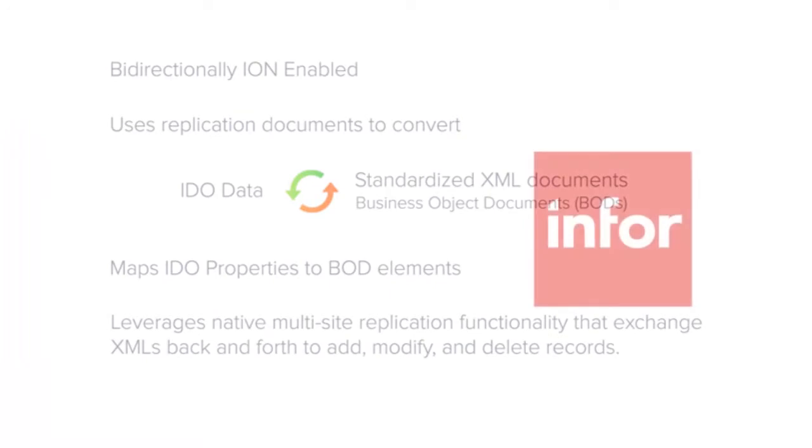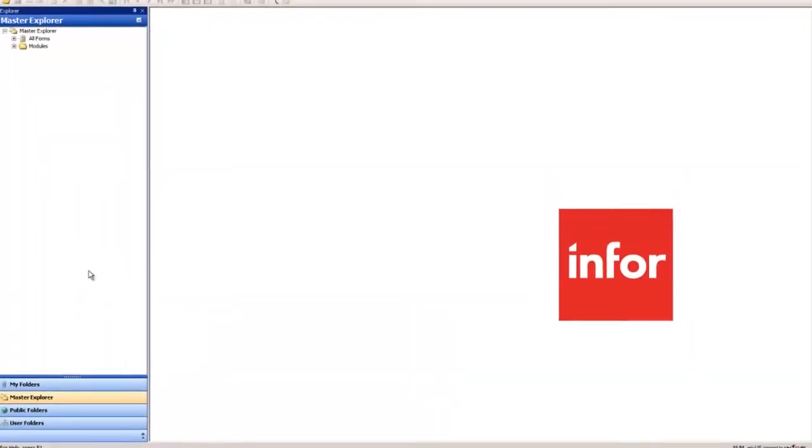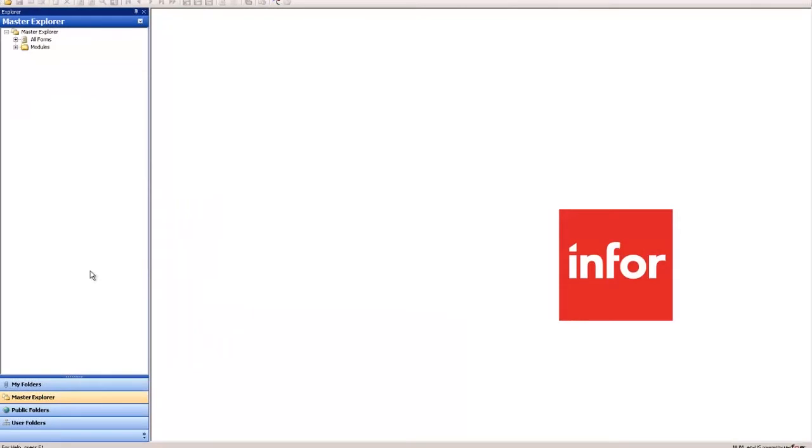It leverages native multi-site replication functionality that exchange XMLs back and forth to add, modify, and delete records. All we have to do is create a special Ion site to make that happen. In order for Mongoose to communicate with Ion we have to configure this special site.